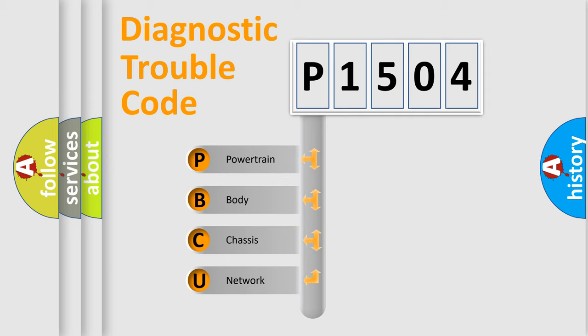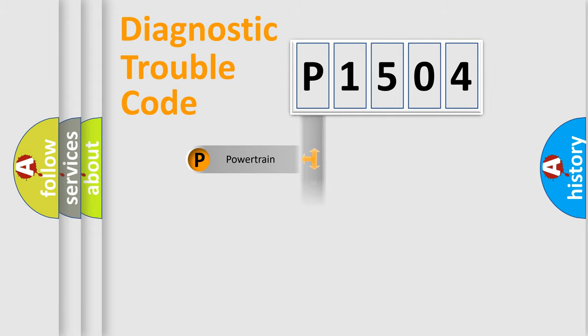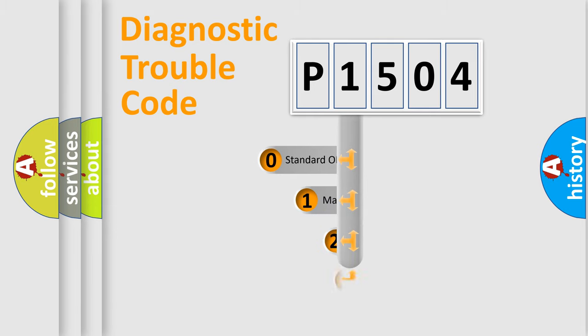We divide the electric system of automobile into four basic units: Powertrain, Body, Chassis, and Network. This distribution is defined in the first character code.